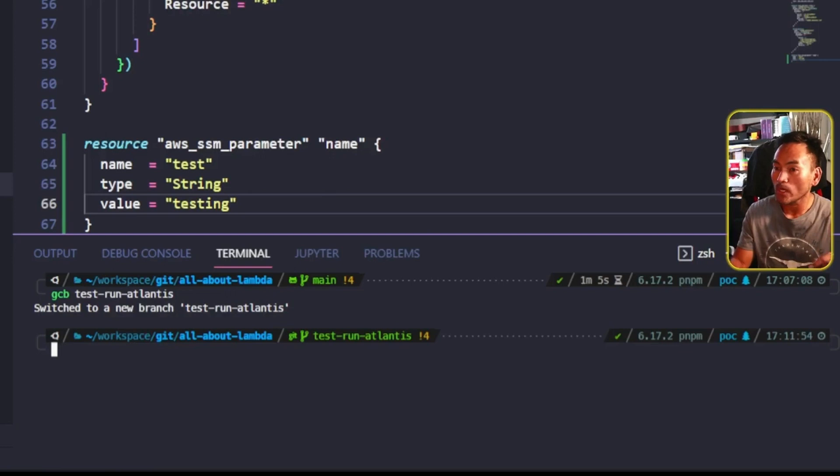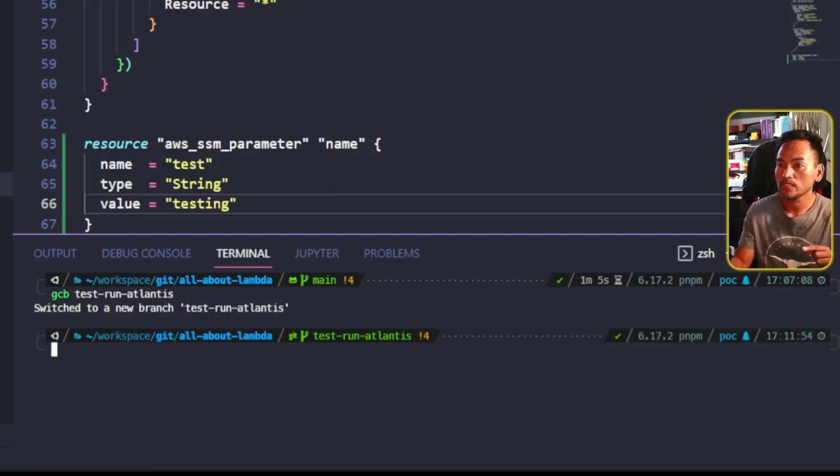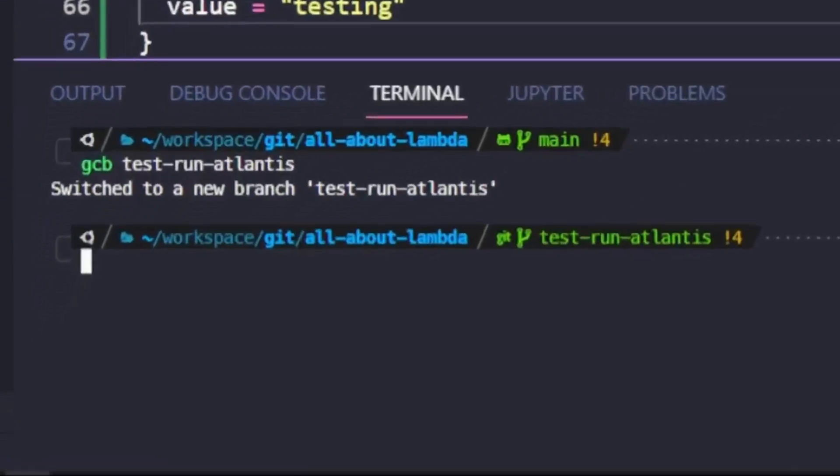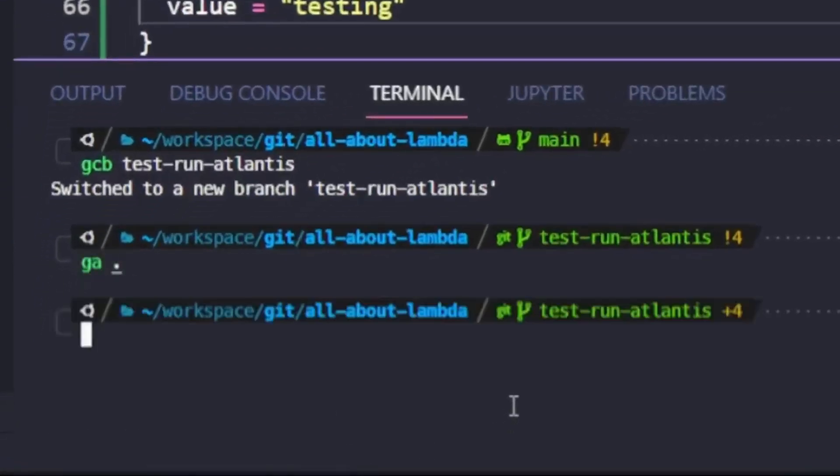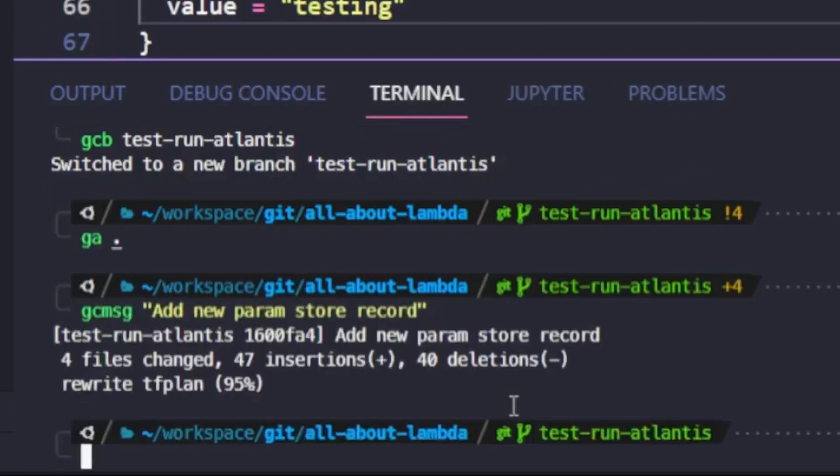And then if I'm happy with all my changes, I can then start pushing this into my GitHub remote repository.